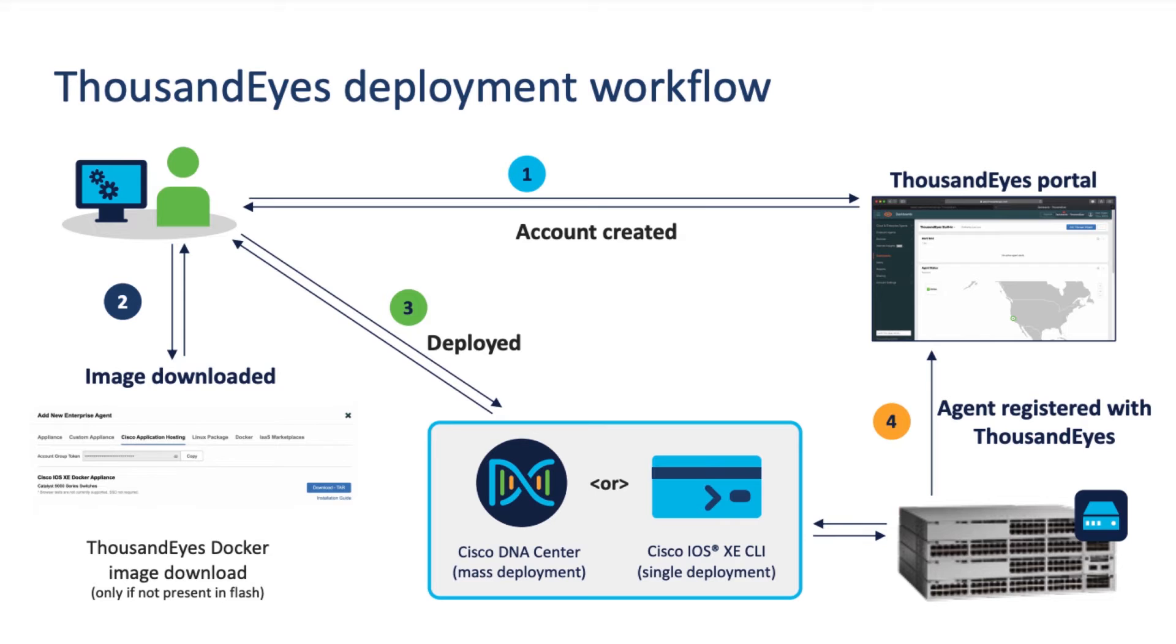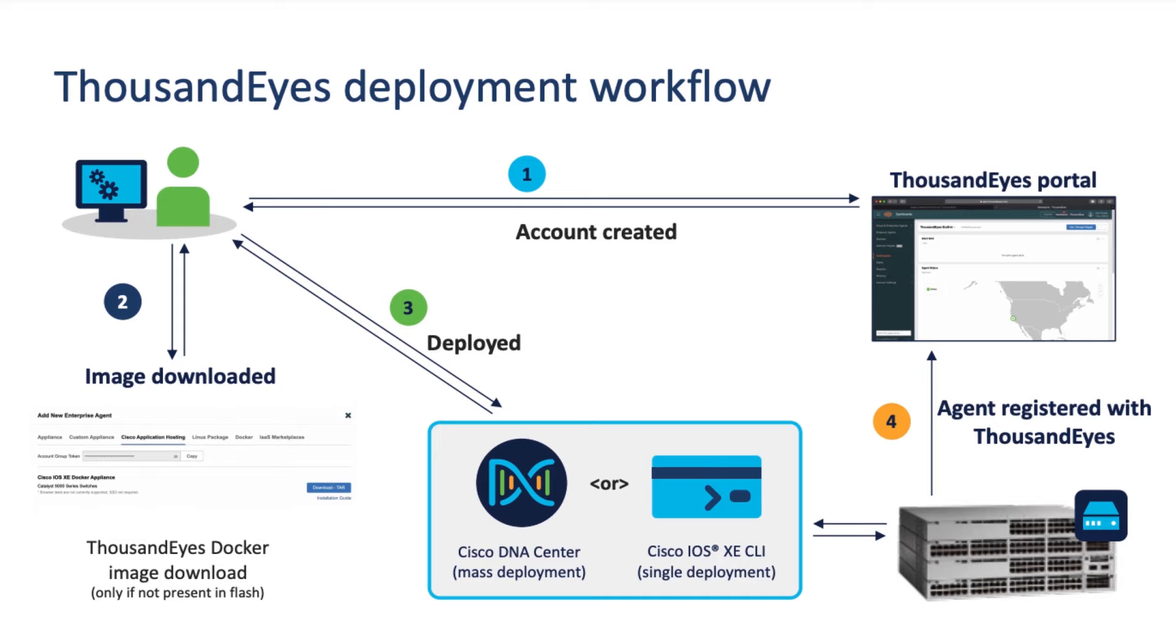What we're looking at here is a high-level overview of the process. The first step is to have ThousandEyes accounts created and have access to your portal. Next, you'll need to download and deploy the agent. This can be done manually, or as we're about to see in an automated fashion with DNA Center. Once the installation is complete, the agent will register with your portal instance, and you'll be ready to start building tests to get better understanding and visibility into your enterprise networking environment.